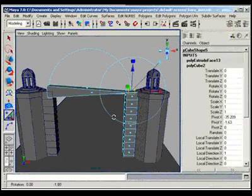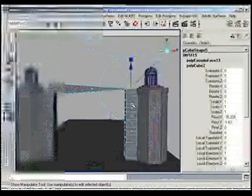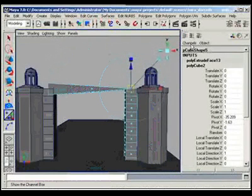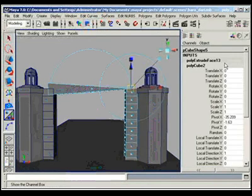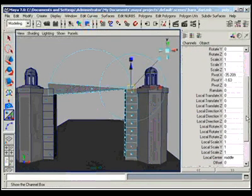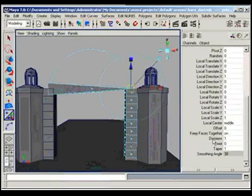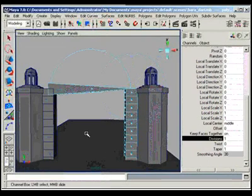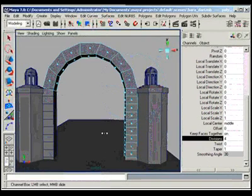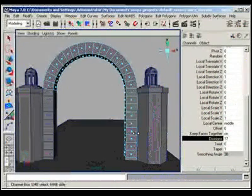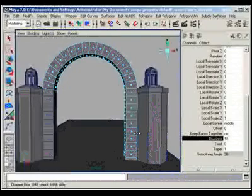So now we will build an arc here. From the channel box of the polygonal extrude face, we will scroll down and then we shall increase the divisions like this by right dragging the middle mouse button.